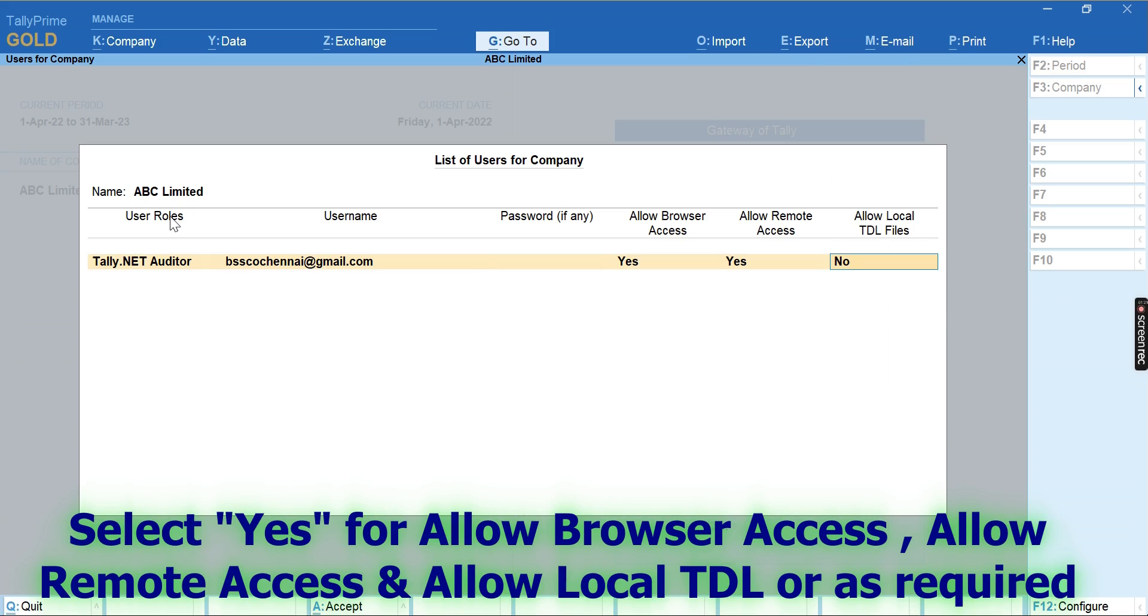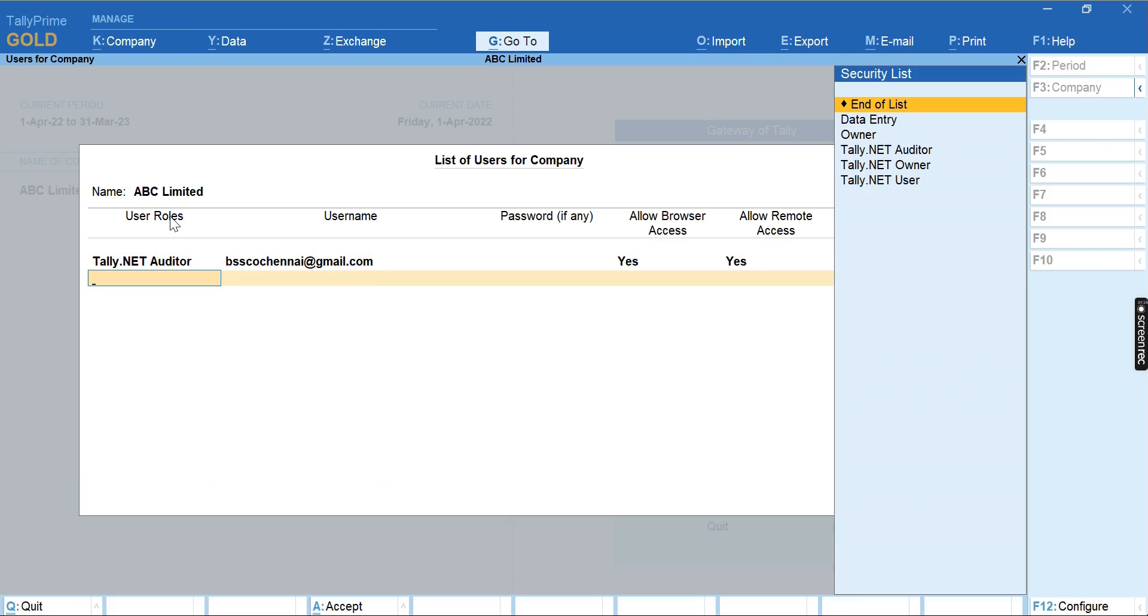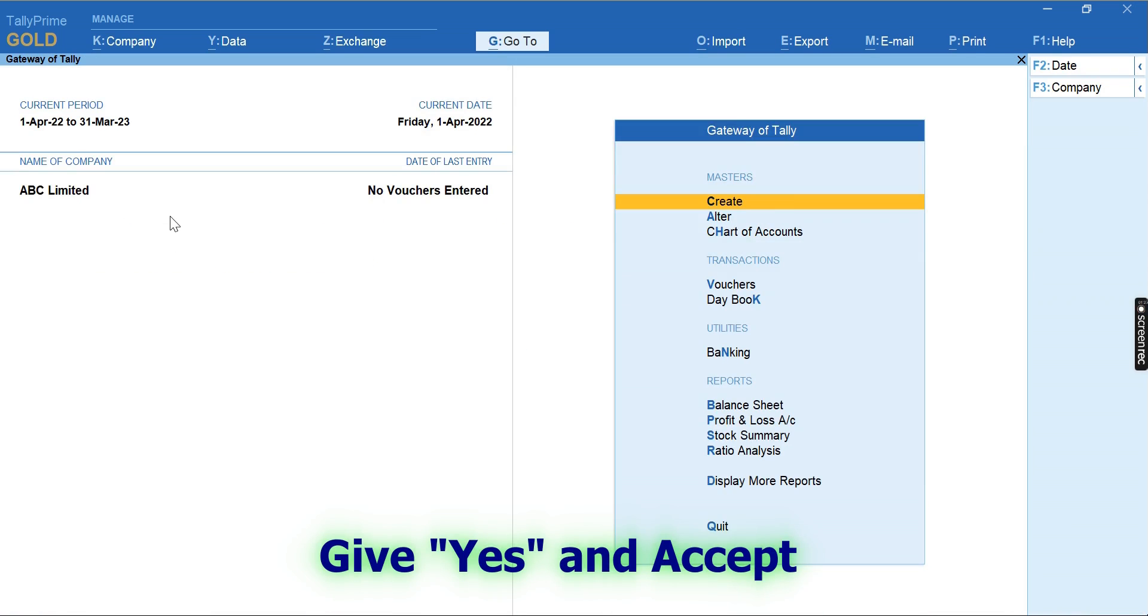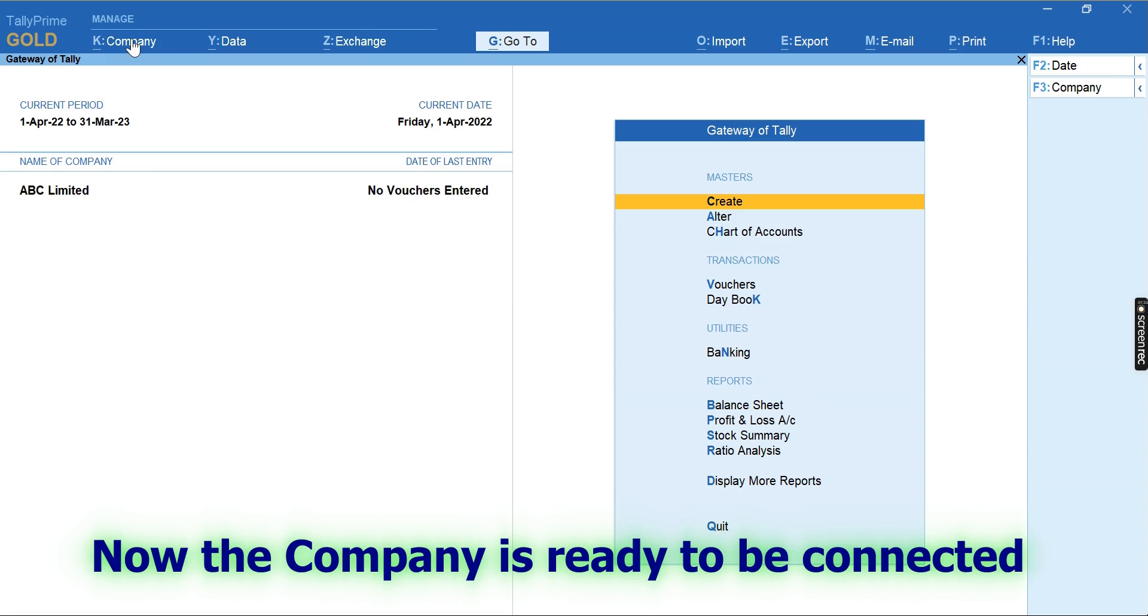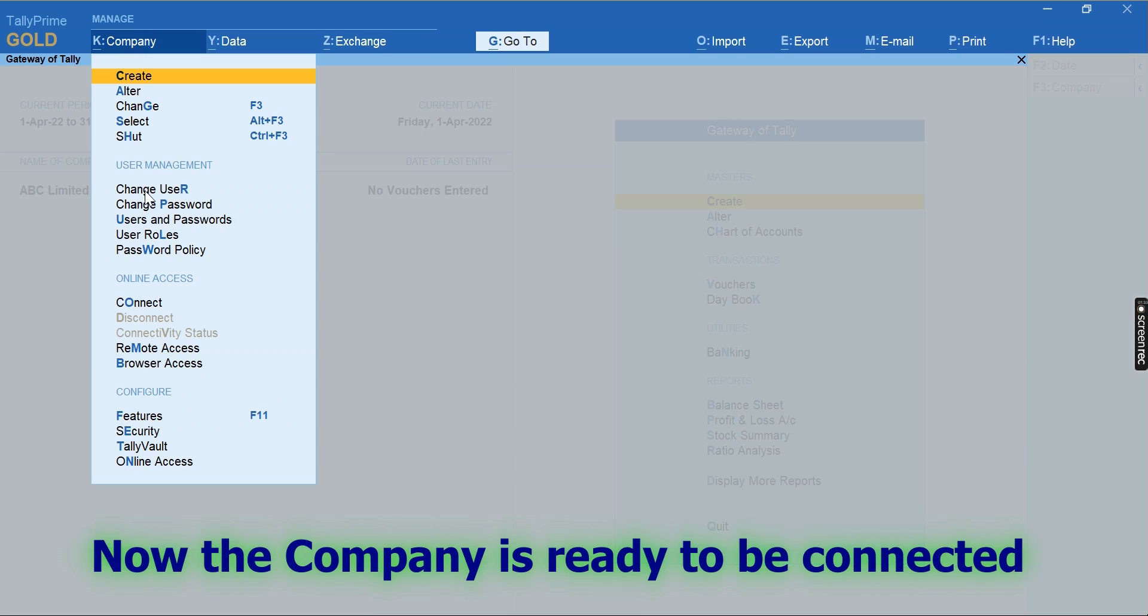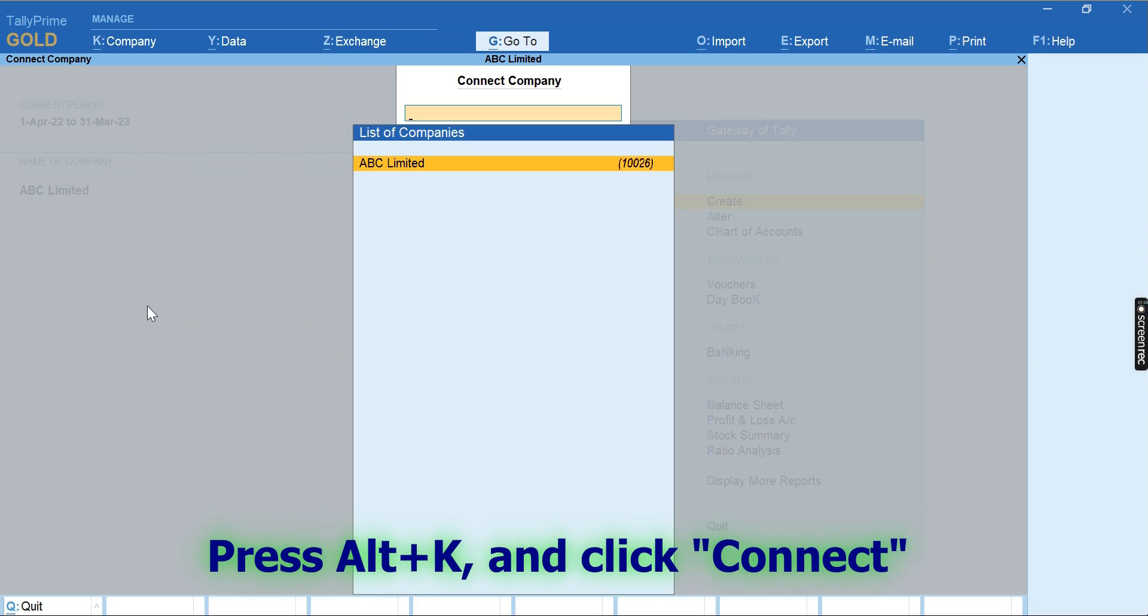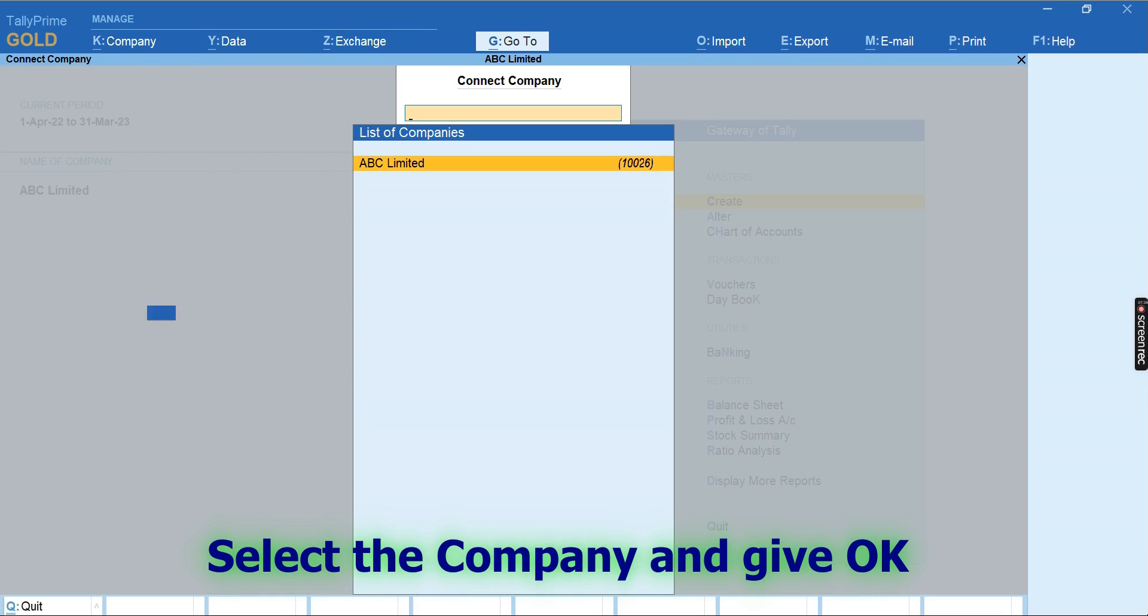Then select 'Yes' for Allow Browser Access and Remote Access and Local TDL. Press Alt+K and click Connect. Select the company and give Okay.